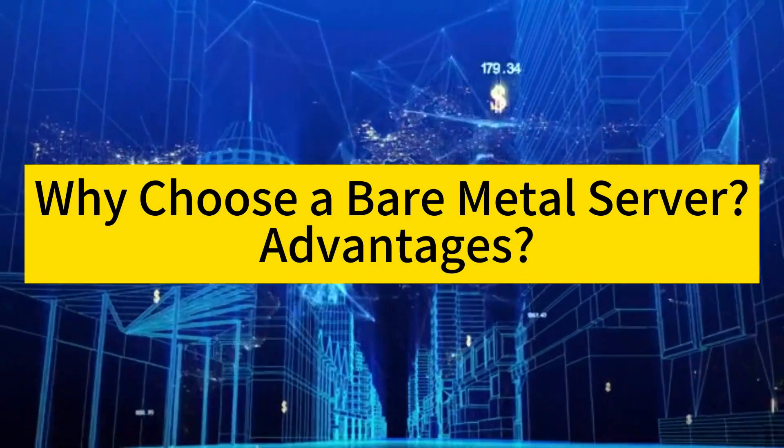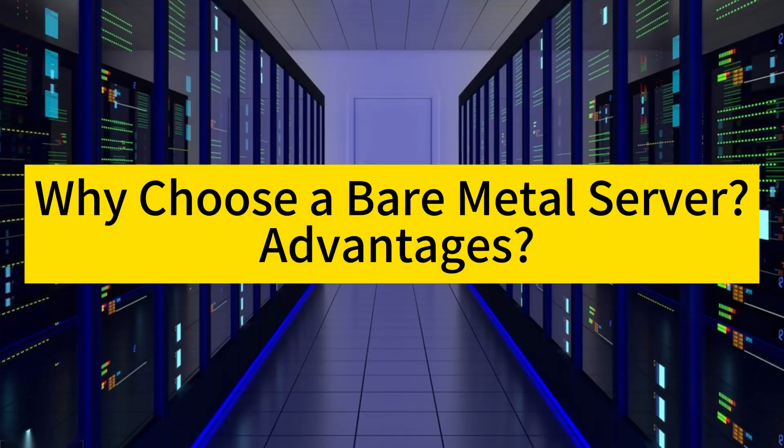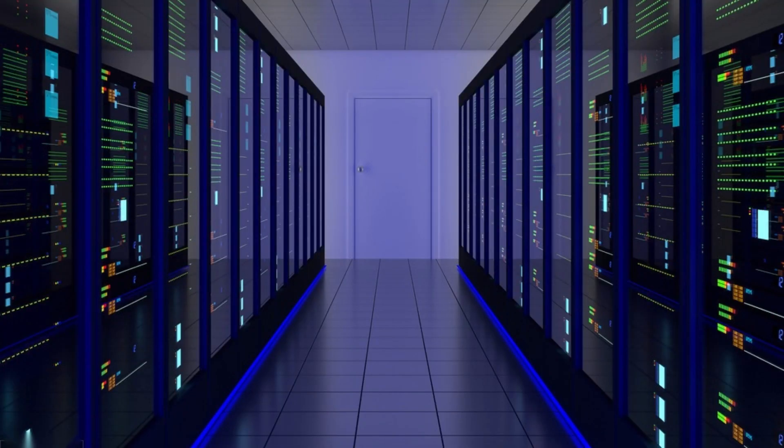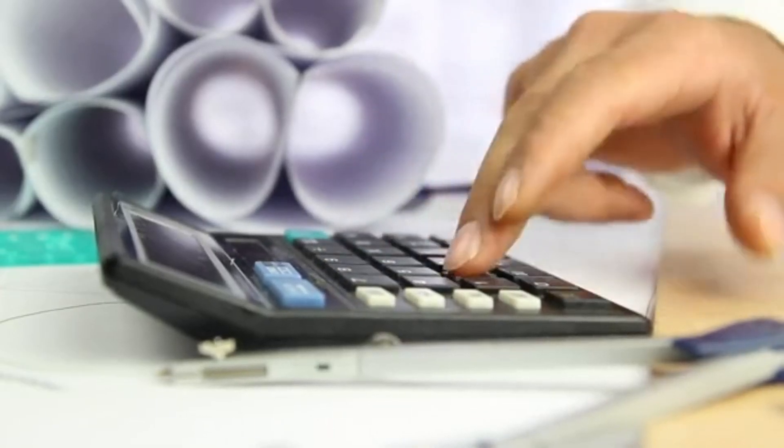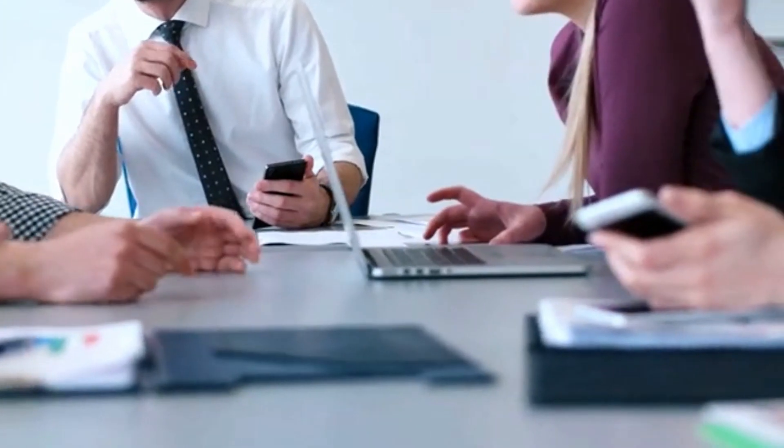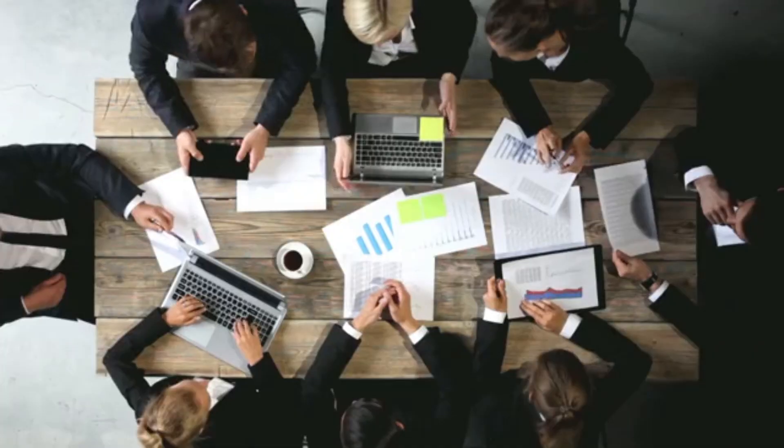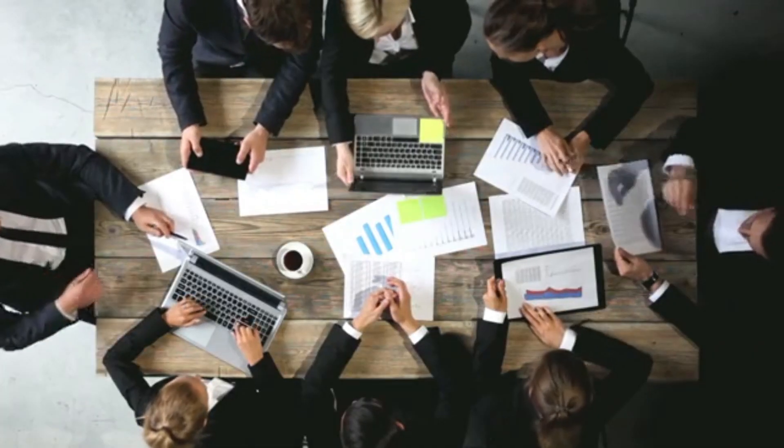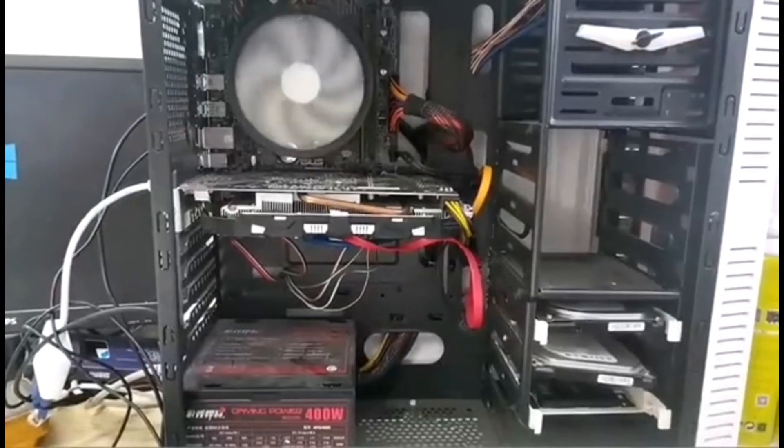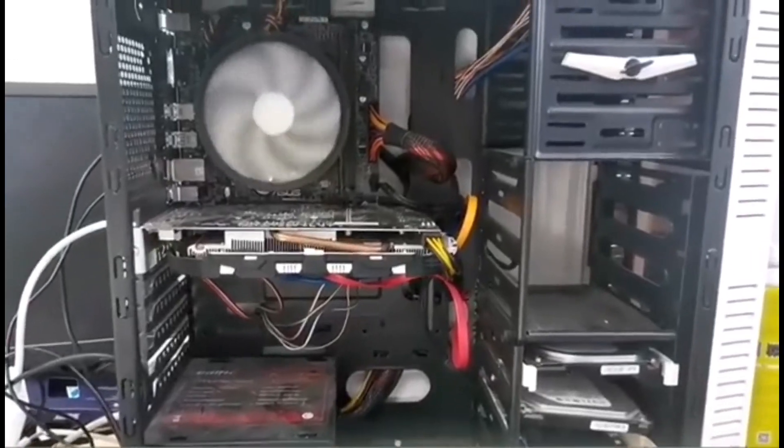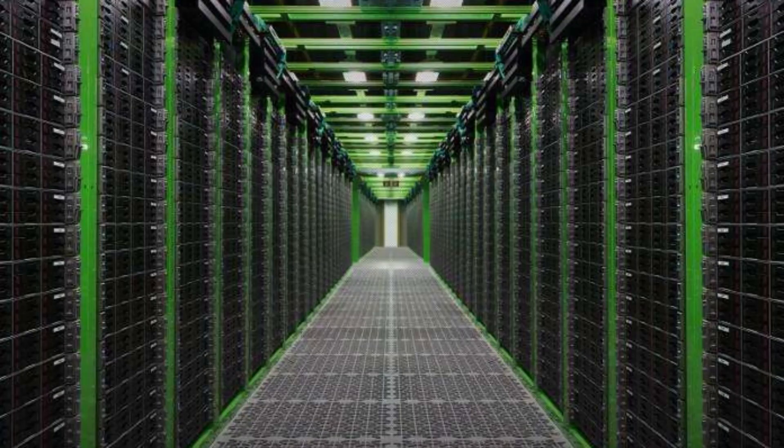Why choose a bare metal server? In today's ever-evolving digital age, choosing the right server for your business can make or break your online operations. While there are several options available, today we're going to focus on why you should consider a bare metal server and its advantages.